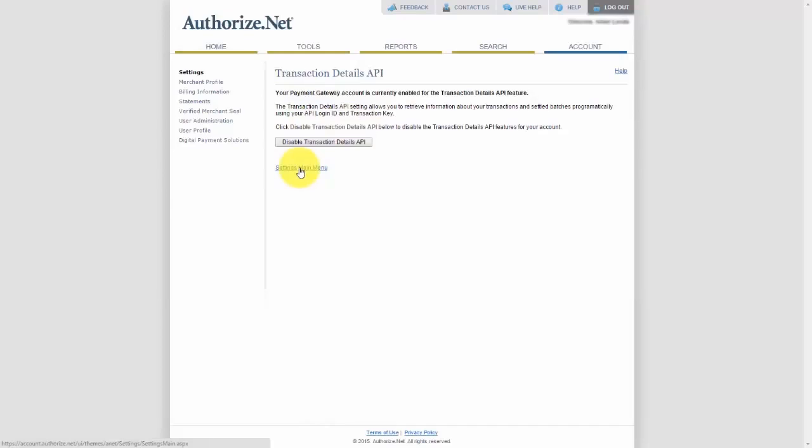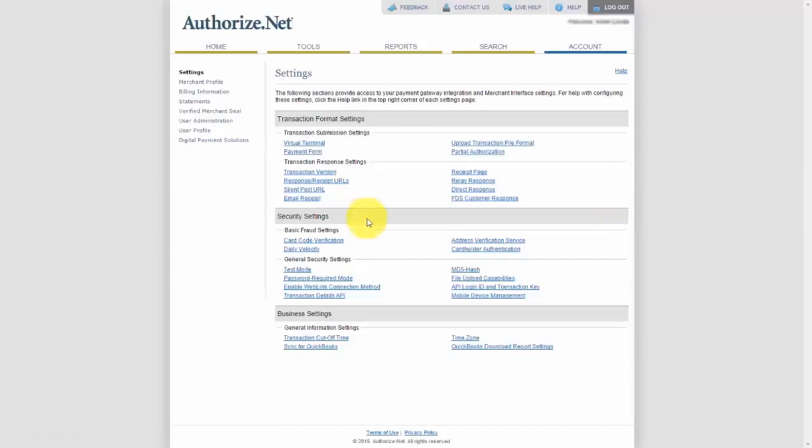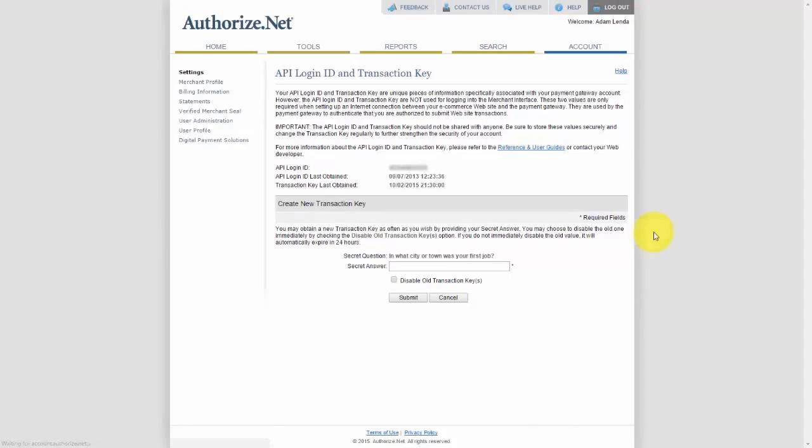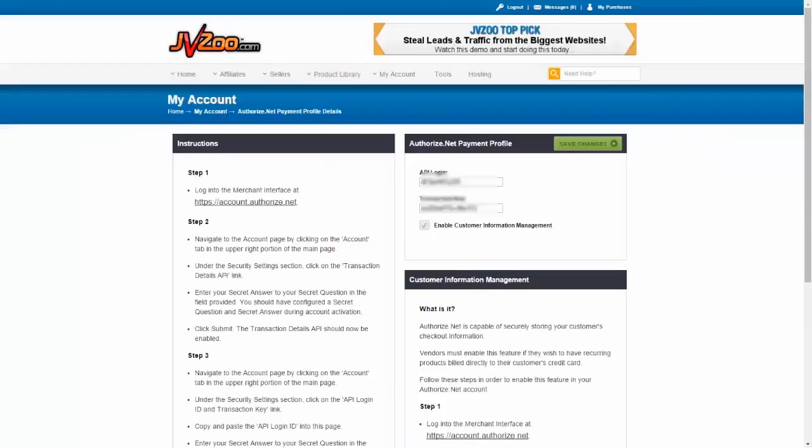Once you've done that, go back to the Settings main menu and then right up under Security Settings again, you want to go where it says API Login and Transaction Key. Click on that and then take the information from off of this page and go back to JVZoo and copy and paste it right into this box here.